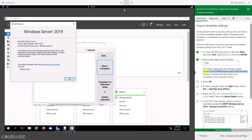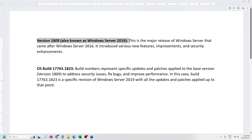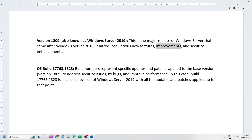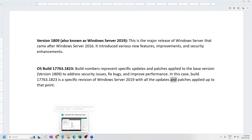The version represents the servicing release coded as the YYMM release date, while the build number indicates both the version and patch status. Version 1809, also known as Windows Server 2019, is the major release that came after Windows Server 2016. It introduced various new features, improvements, and security enhancements. OS build 17763.1823 — build numbers represent specific updates and patches applied to the base version to address security issues, fix bugs, and improve performance. Build 17763.1823 is a specific revision of Windows Server 2019 with all updates and patches applied up to that point.